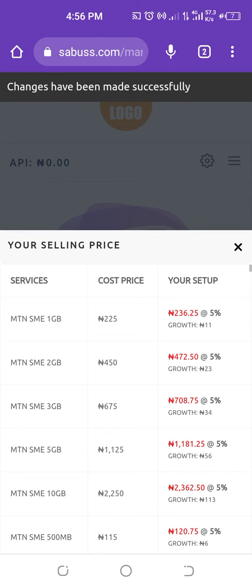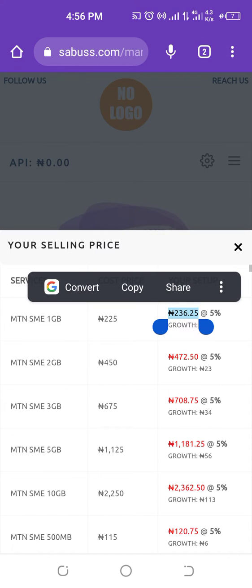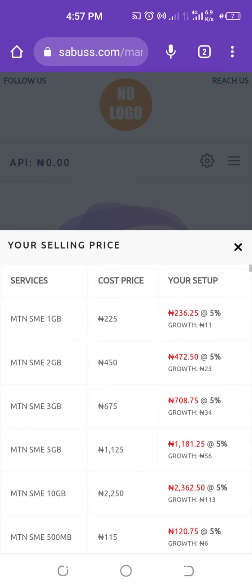Now if you check, 5% of 225 is calculated, and that result is added to 225 to make it 236.25. So if you are selling at this rate, your customer's wallet will be debited 236.25, your API will be debited 225, and indirectly you will make about 11 naira profit.